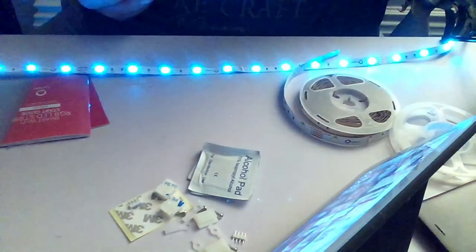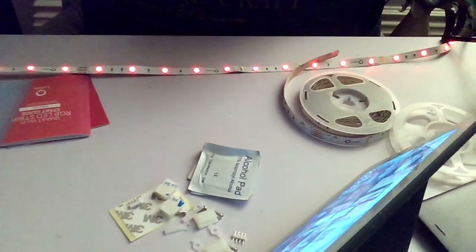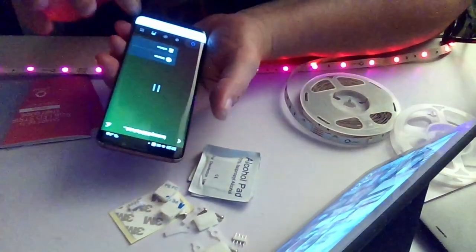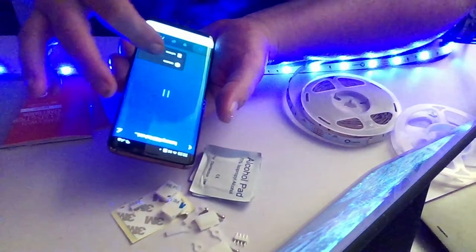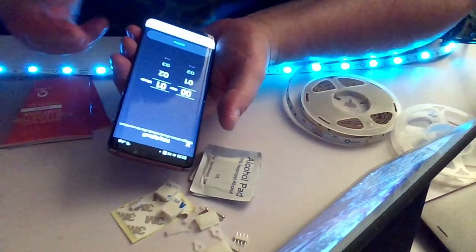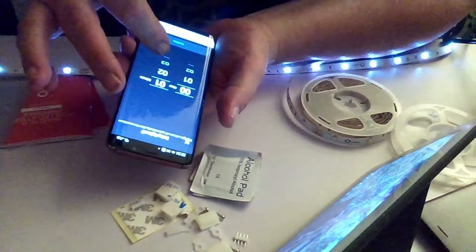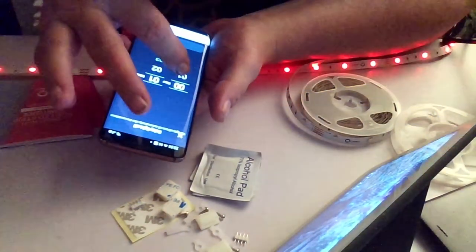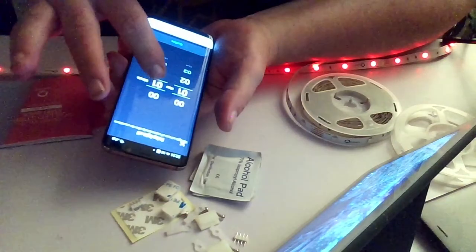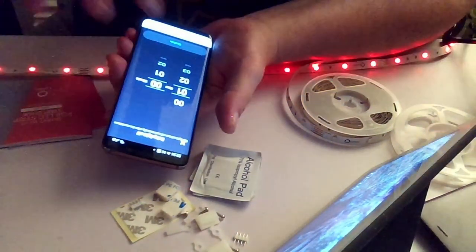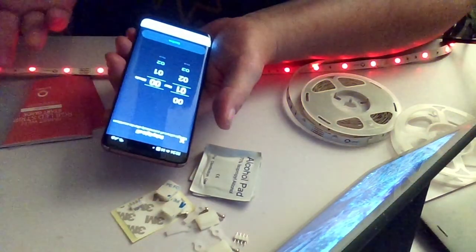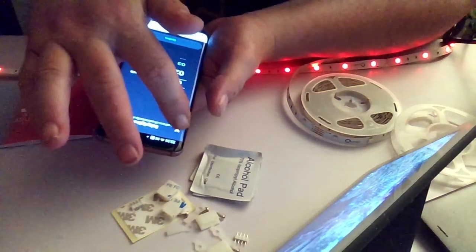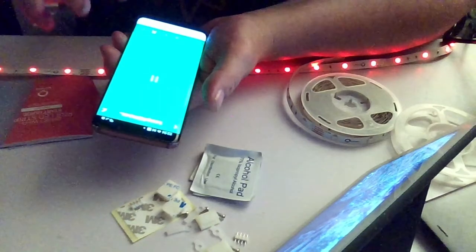If you go into the settings button there you've got a schedule which you can schedule them to come on and everything. Timer - what you can do is you can have it on for so long. So say you want them on for an hour, set it to one hour zero minutes and click confirm and that will then delay the light off. So that'll then set that.